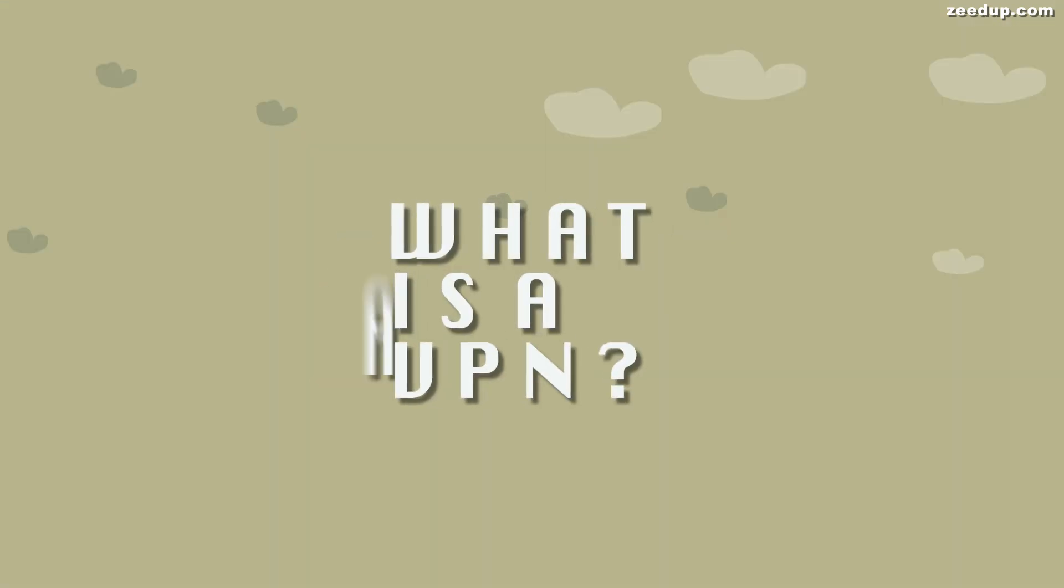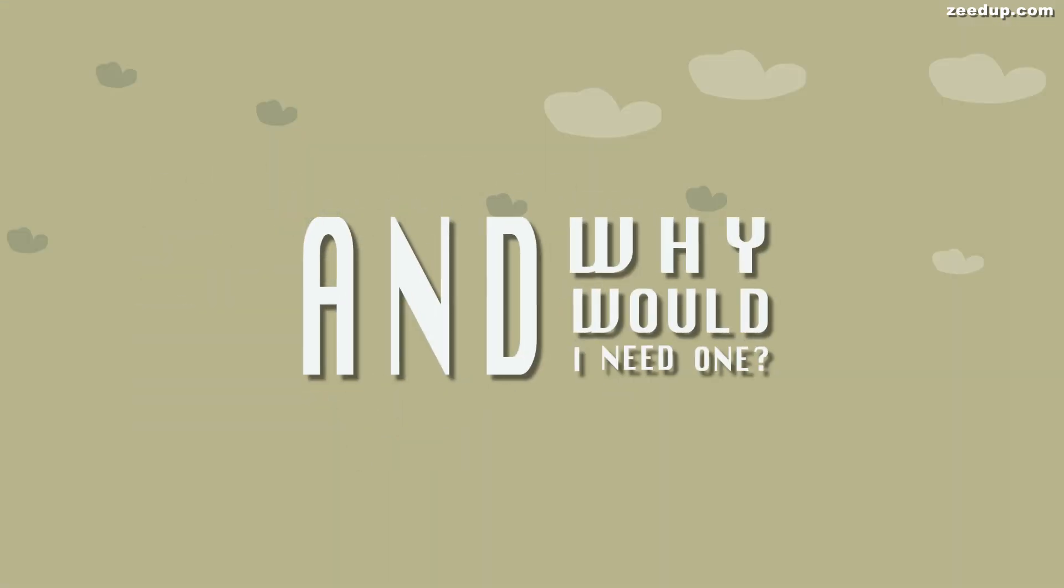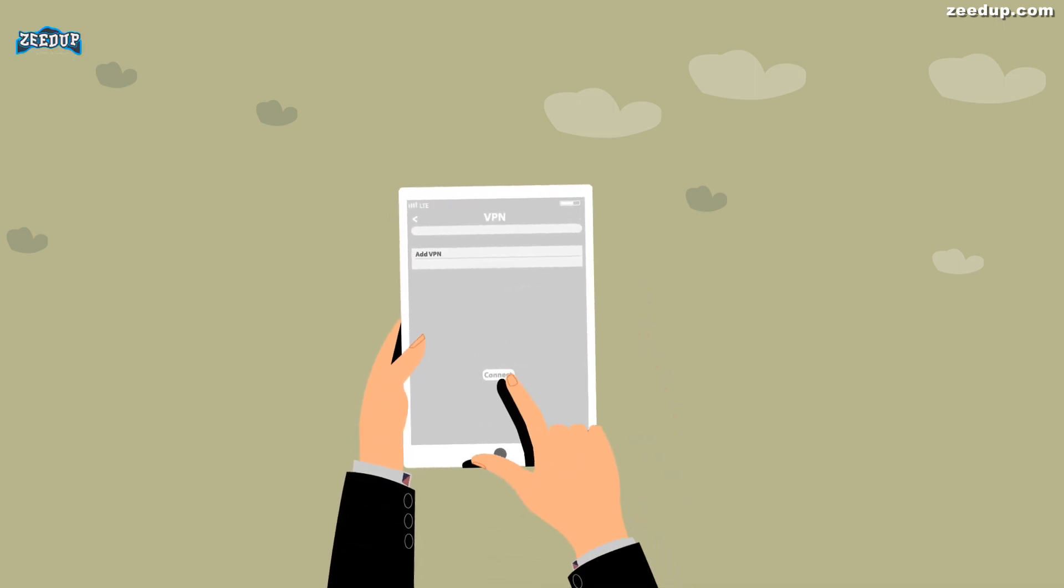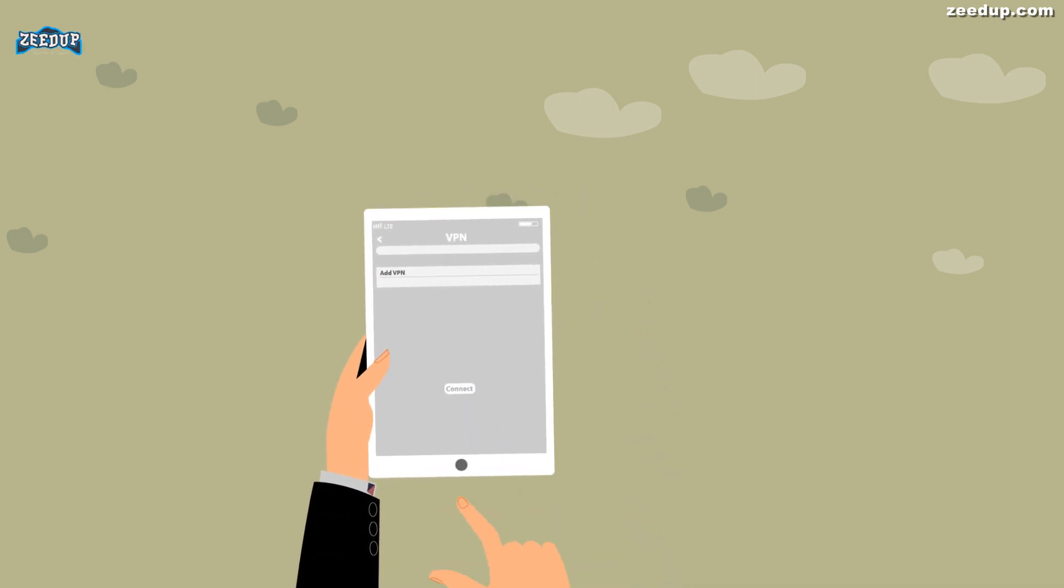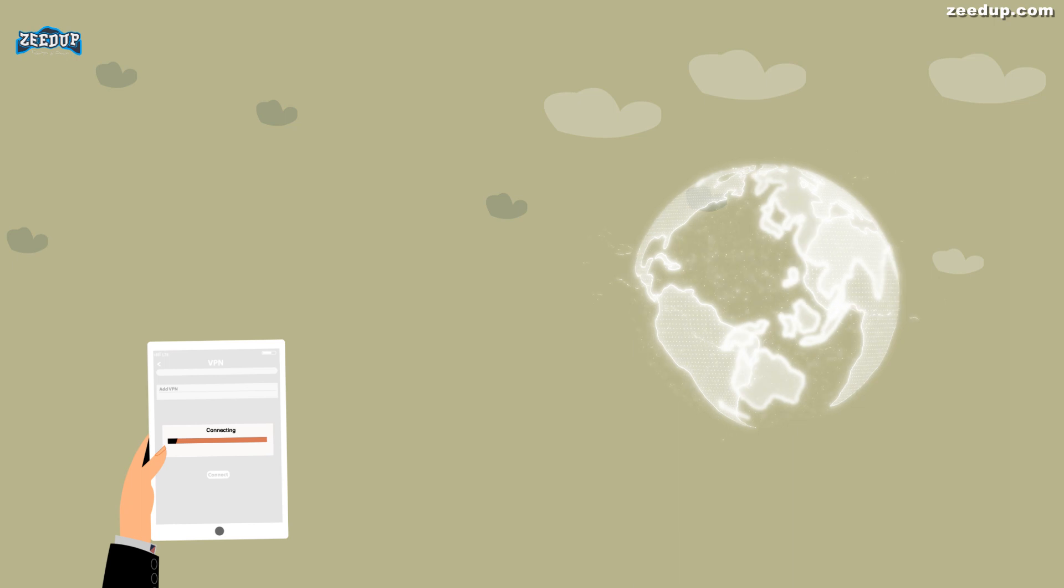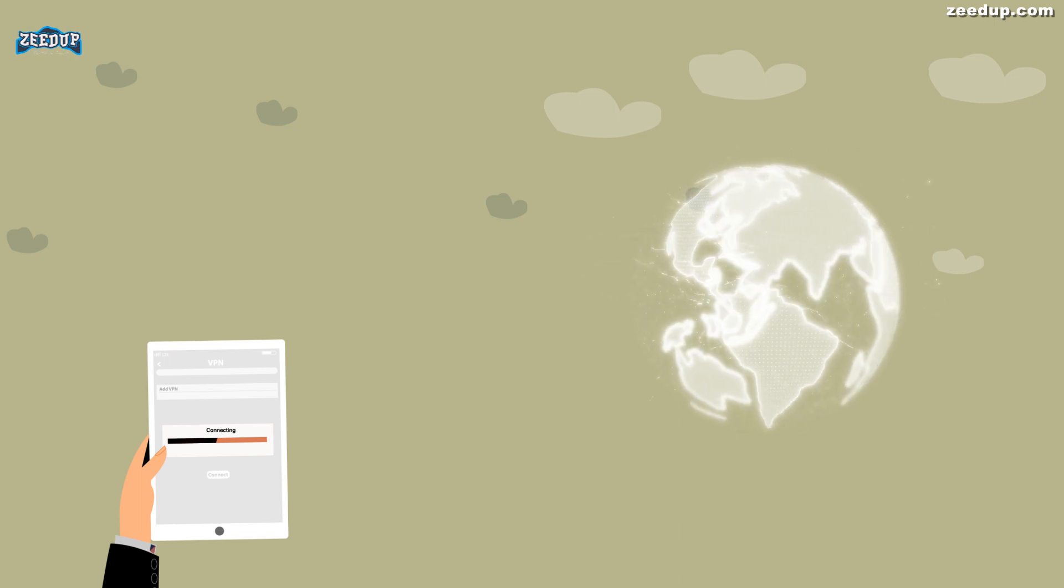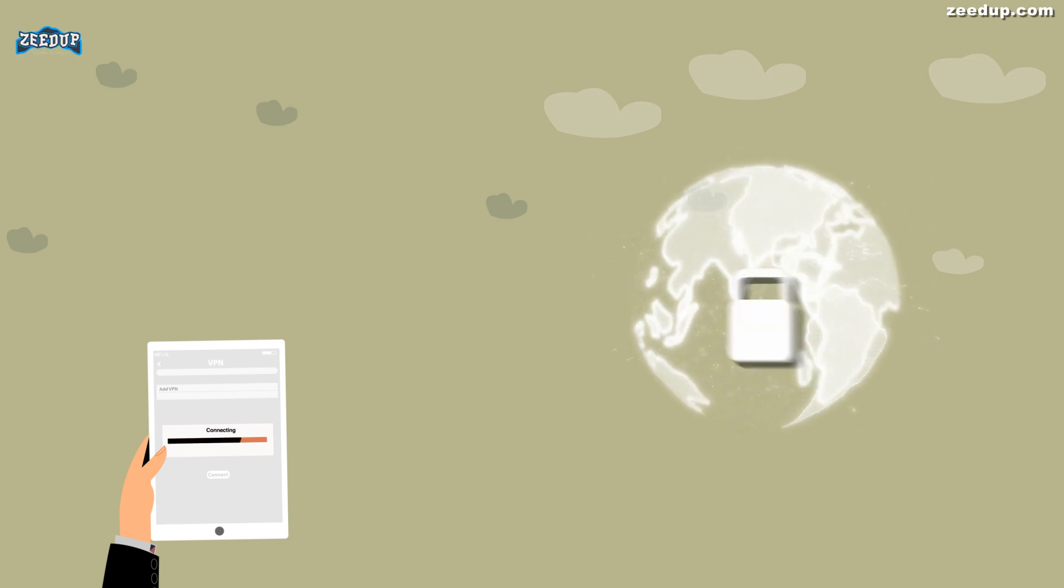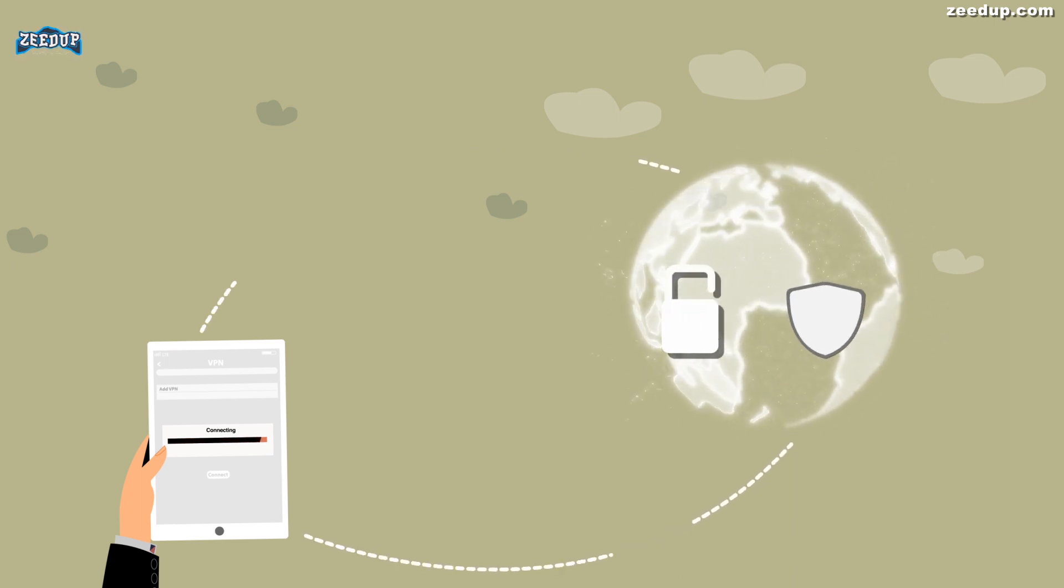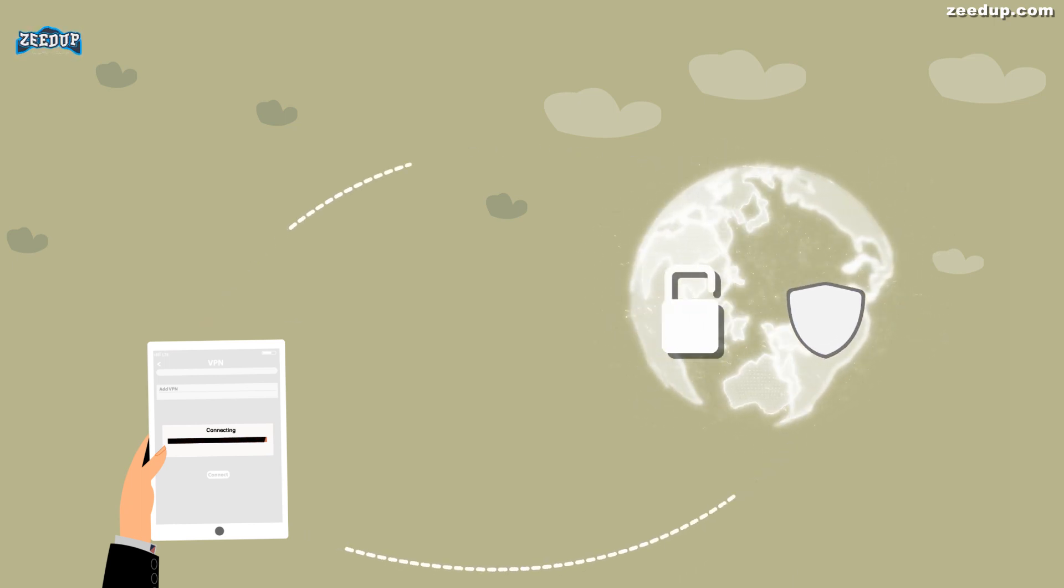What is a VPN and why would I need one? A VPN, or virtual private network, allows you to create a secure connection to another network over the internet. VPNs can be used to access region-restricted websites, shield your browsing activity from prying eyes on public Wi-Fi, and more.